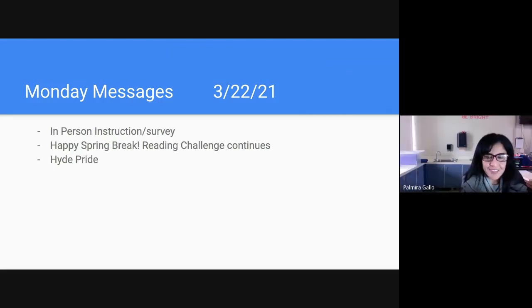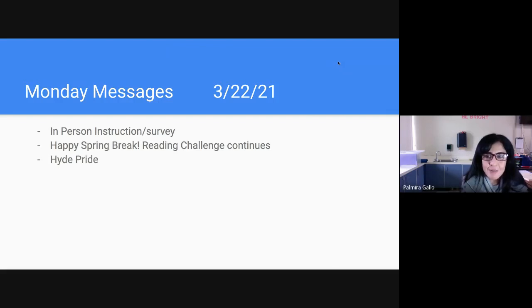Sí, buenos días y feliz lunes. Esta es la última semana antes de empezar las vacaciones de primavera y después vamos a mirar a nuestros estudiantes de kinder y primero.